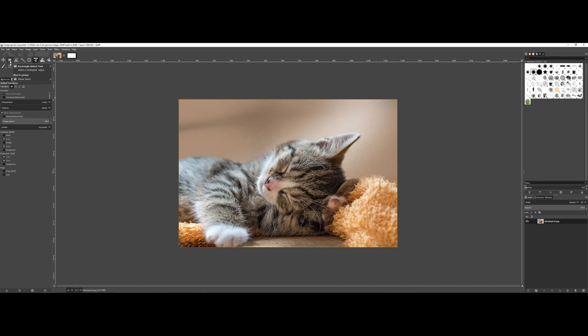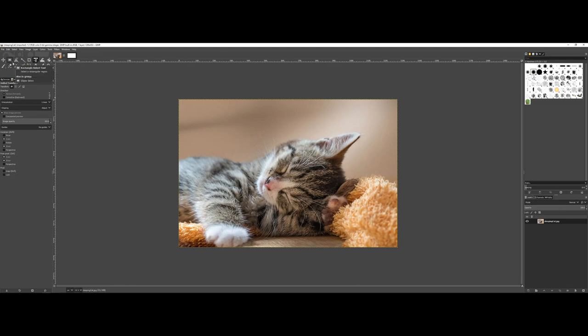As a friendly reminder, whenever you're working in GIMP or any image editing software, remember to keep an eye out for those small arrows. That means you have a collapsed tool there.